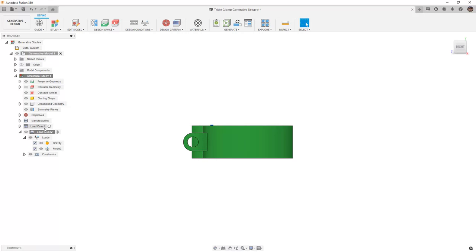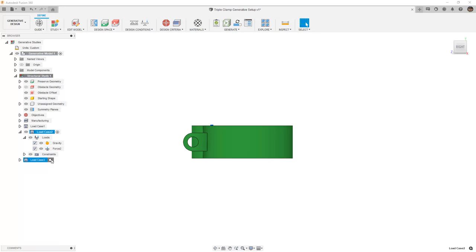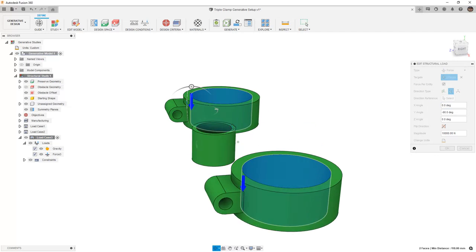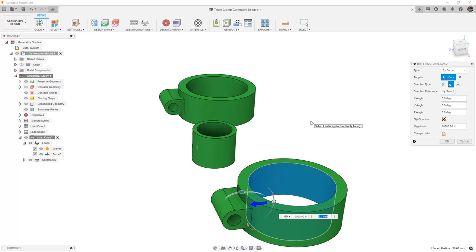Next, we need to start incorporating some loads that will cause a twisting or a torsion in the triple clamps. To do this, I'm going to clone the load case one more time. I'm going to activate it, and then I'm going to modify Force 3. For Force 3, I want to deselect one of the faces, and I'm going to reduce the magnitude to 5,000.